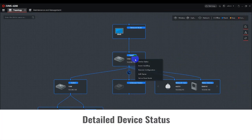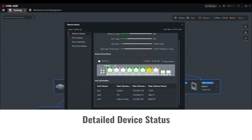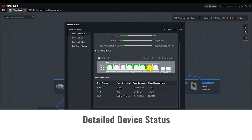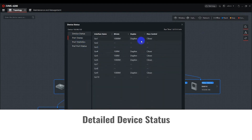Right-click on the device and select Device Status. A pop-up window will generate. On the right side, you can select Device Status, which will show you the same information as before. Total runtime of the Smart Switch will be displayed in the upper right corner. Port Status will provide each port's bit rate, duplex, and flow control.